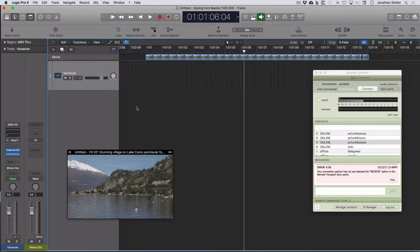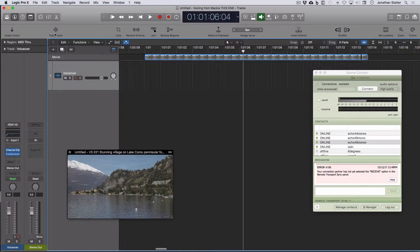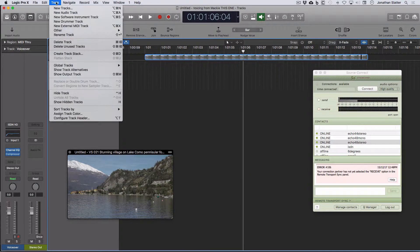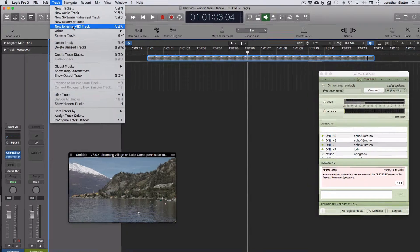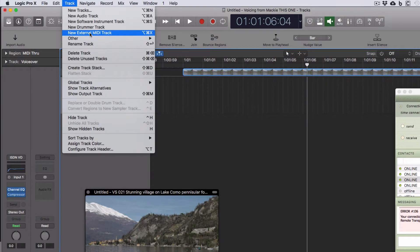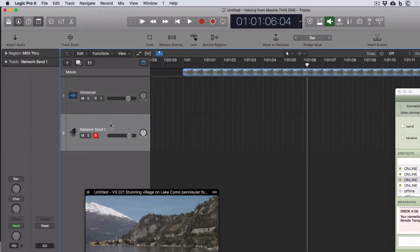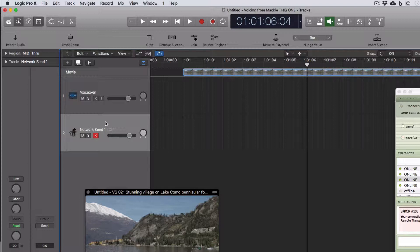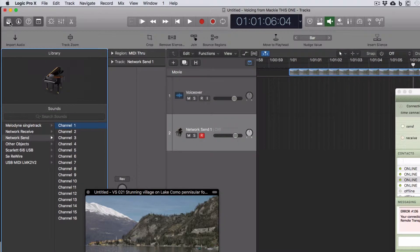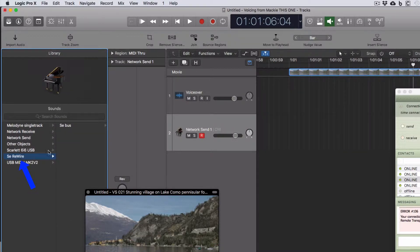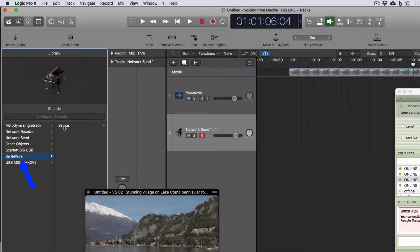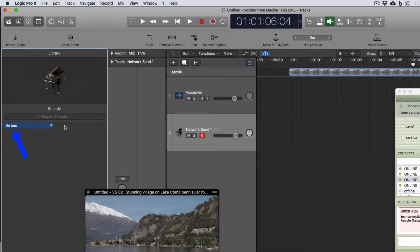Now in Logic, what you need to do is create a new external MIDI track, so come up to Track, Track Menu, New External MIDI Track. There's that new MIDI track. Now we need to open the library and come down to where it says SE SourceElements Rewire. Click there and come across to SE Bus, and that's all you need to do.